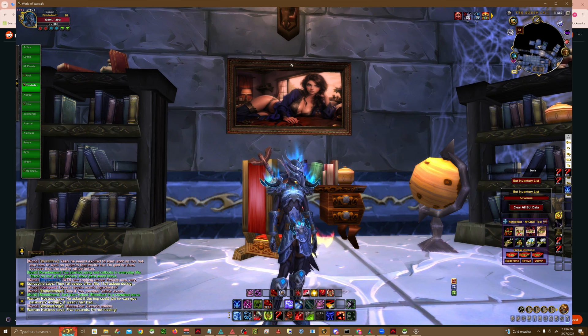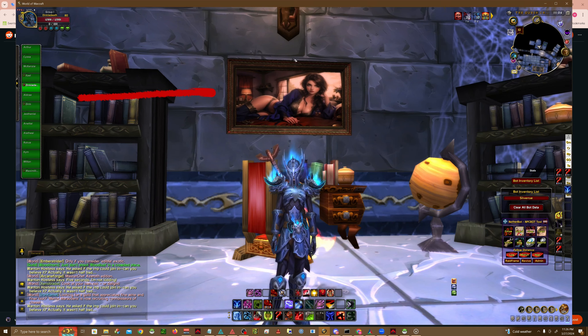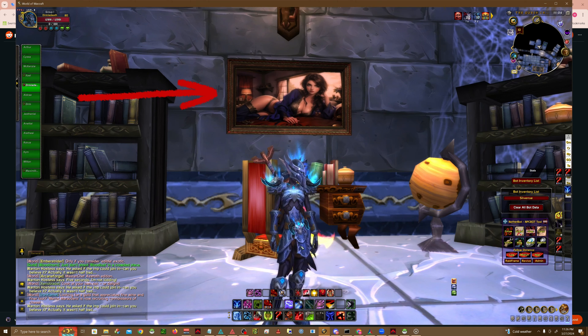This original image was changed by Blizzard recently into a bowl of fruit. This was the old image, this is the new image, and this is our new image.